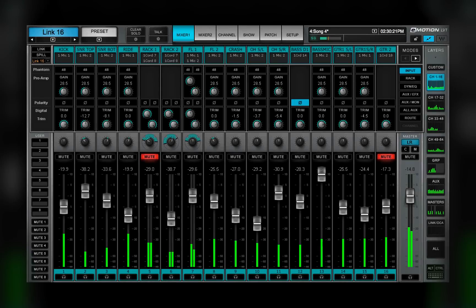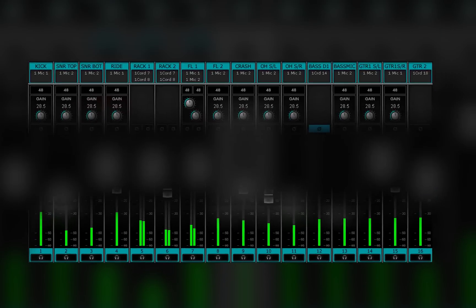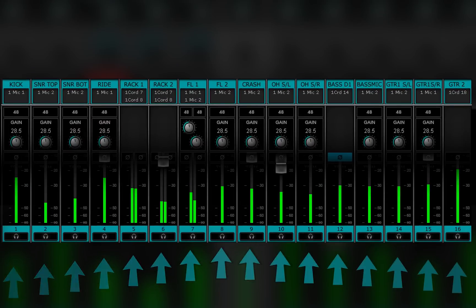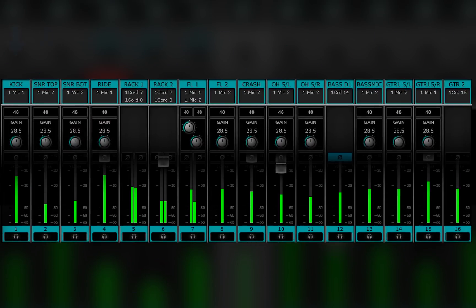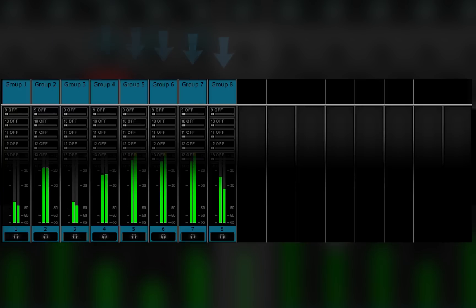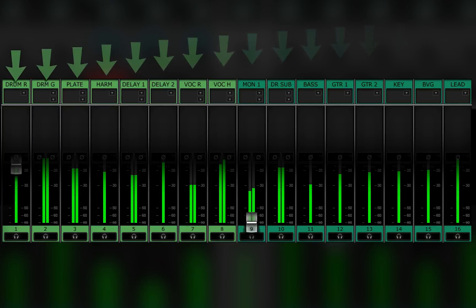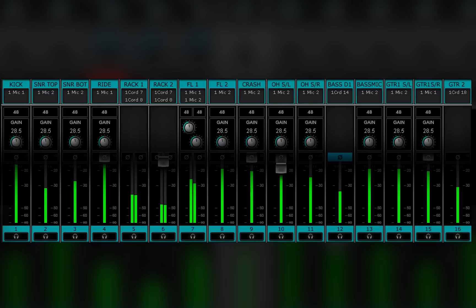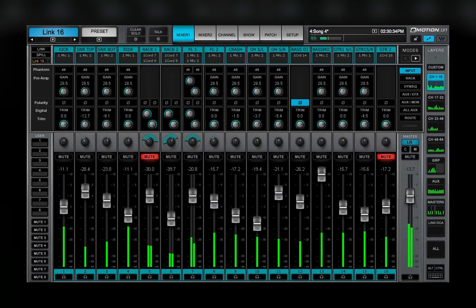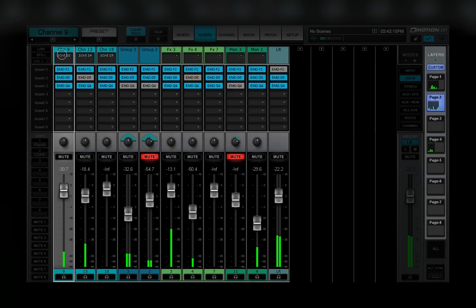The channel index lists the channel position within its layer type: channel, group, aux, and so forth. Layers are color-coded. This is useful when the selected channel is not visible in the current layer or when constructing a custom layer.